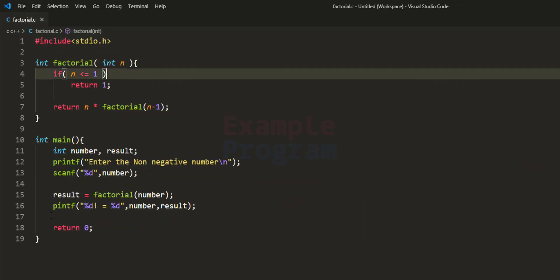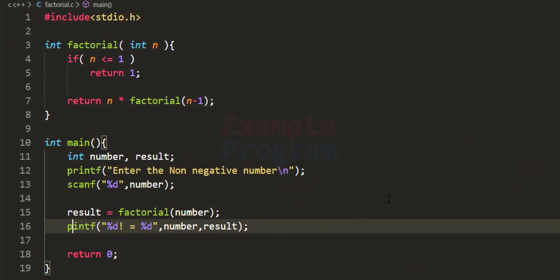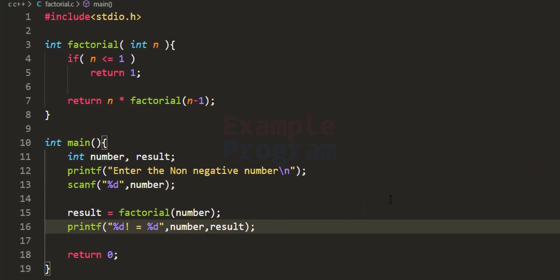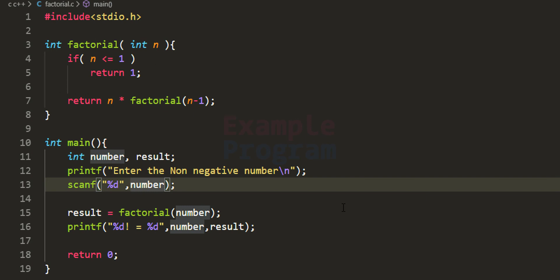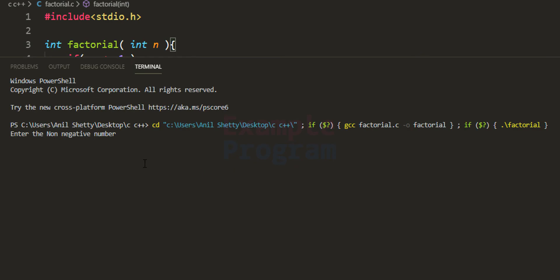I notice I wrote 'printup' — I'm going to correct that to printf. I also need to add the ampersand symbol for the number variable in scanf. After saving and running the program, we enter 4 and it says '4! equal to 24'.